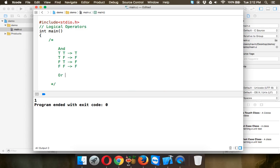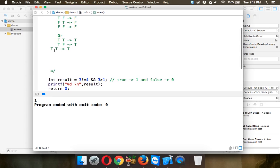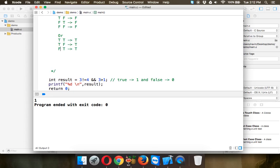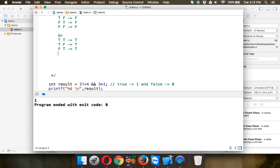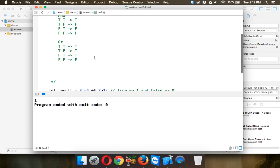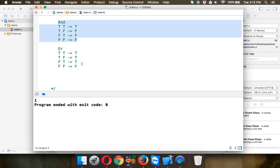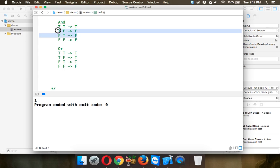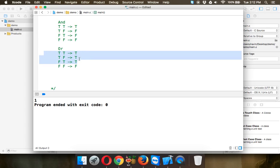Then we have the OR table. If both are true, you get true. If you have true and false, you get true. If you have false and true, you get true. And if you have false and false, you get false. So this is the truth table for AND and this is for OR.